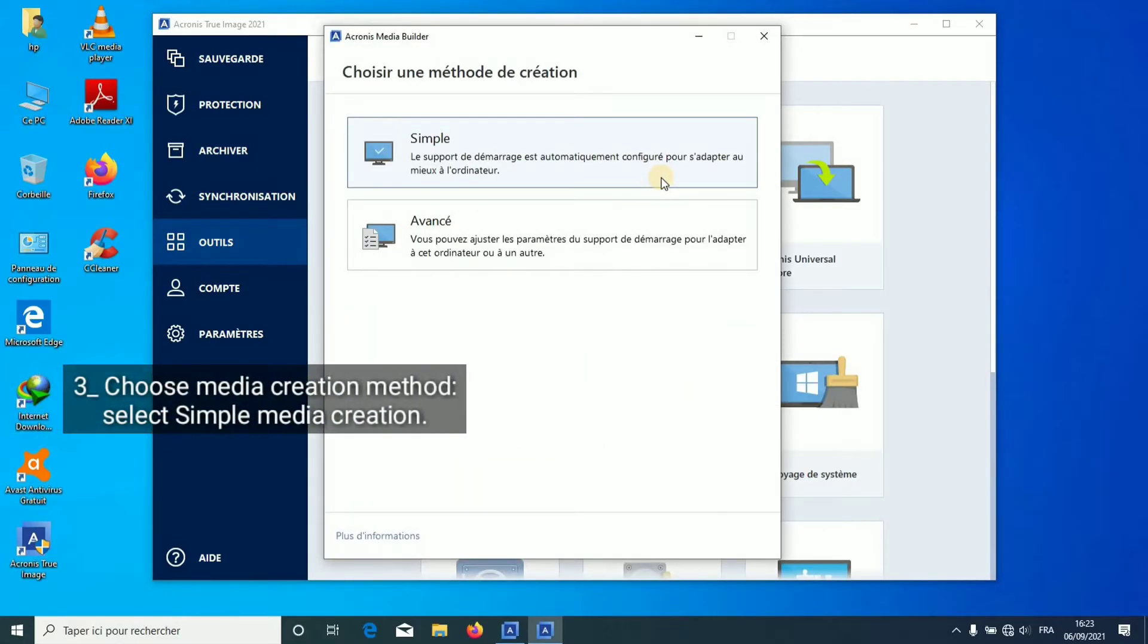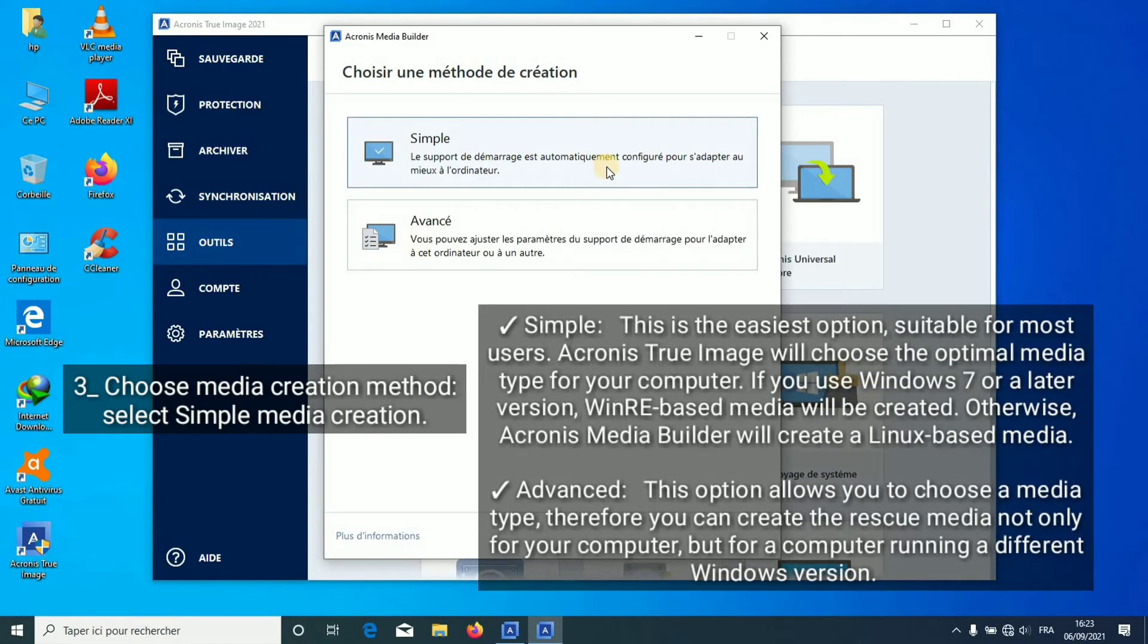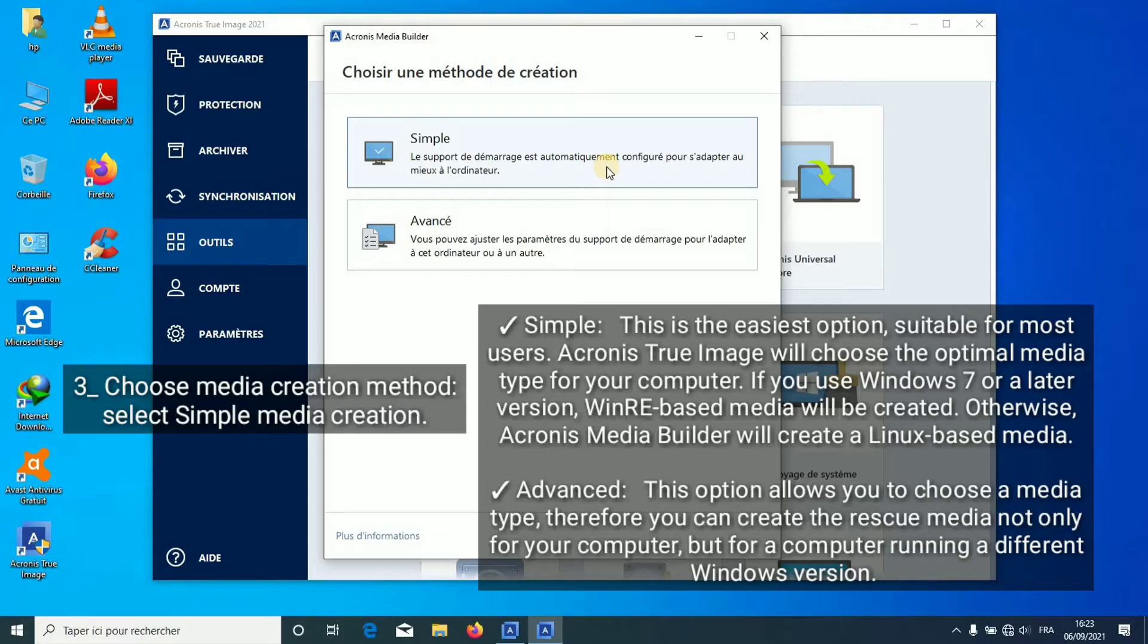Choose Media Creation Method. Select Simple Media Creation. Simple is the easiest option, suitable for most users. Acronis True Image will choose the optimal media type for your computer. If you use Windows 7 or a later version, WinPE-based media will be created. Otherwise,